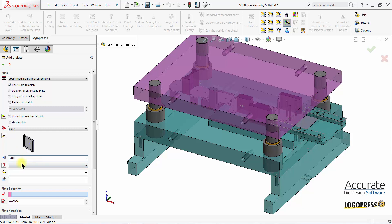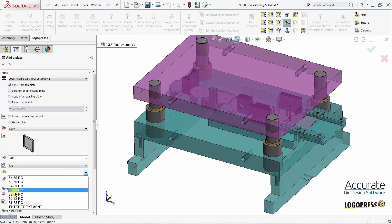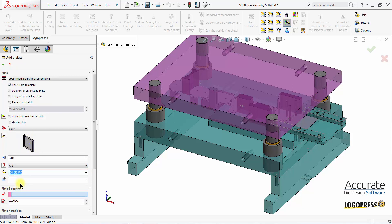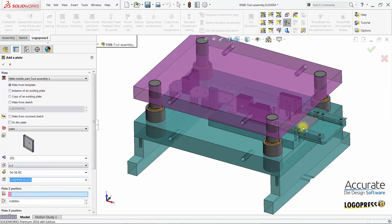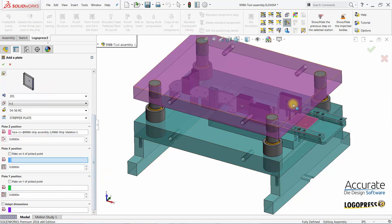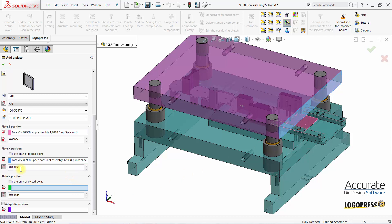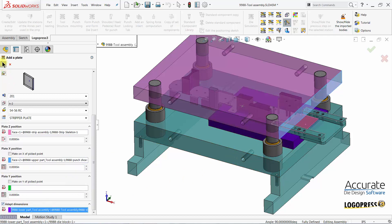Select the material type, heat treatment, and add a description. Then select my Z position, select my X position, and adapt dimensions to this plate. Click OK.